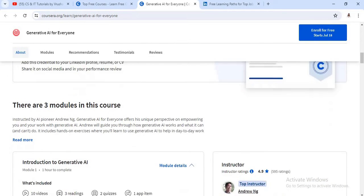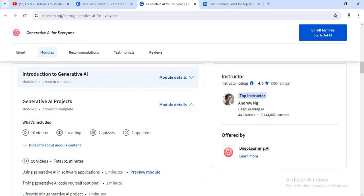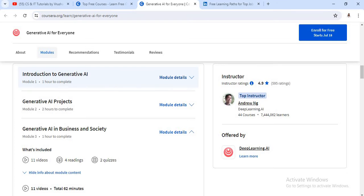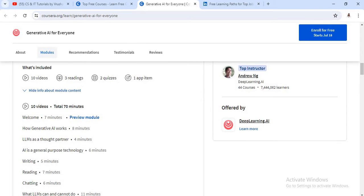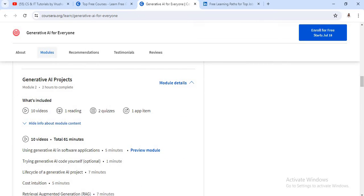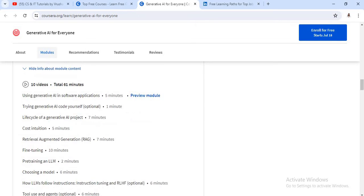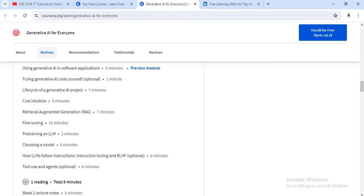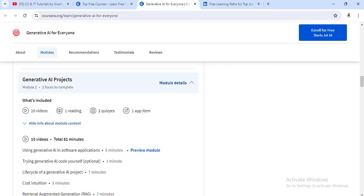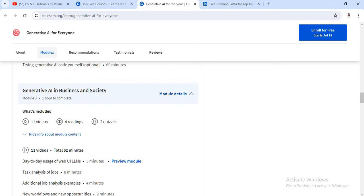In this course, there are a total of three modules. The first module is Introduction to Generative AI, and under this module there are total 10 videos, three readings, and two quizzes. The second module is Generative AI Project — there are also 10 videos covering the life cycle of generative AI, generative AI code yourself, and some LLM techniques and model choosing, covering every basic point in two hours. The third module is Generative AI in Business and Society, with 11 videos and one hour required to complete.